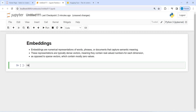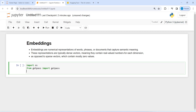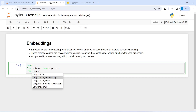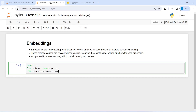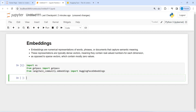Let's import OS, import getpass from the getpass module, and then from langchain_community.embeddings import HuggingFaceEmbeddings. We are going to use these HuggingFace embeddings to embed our CSV file.